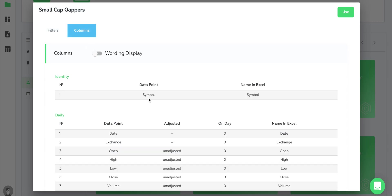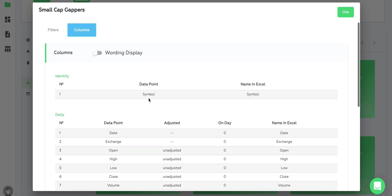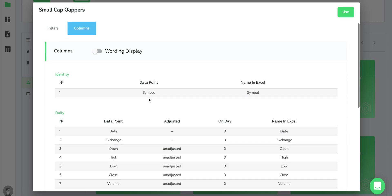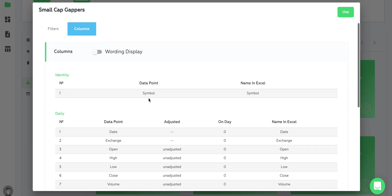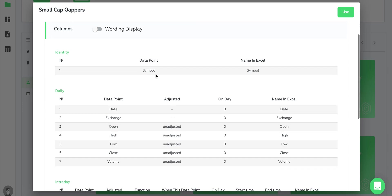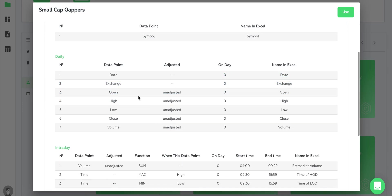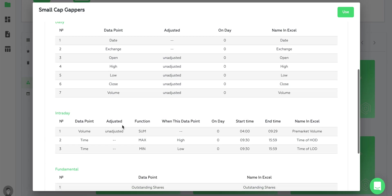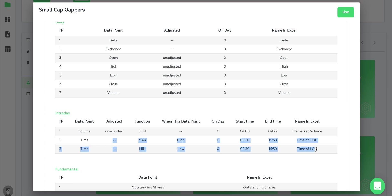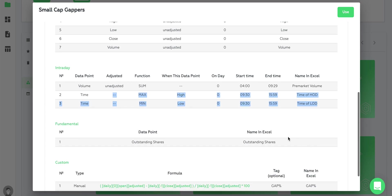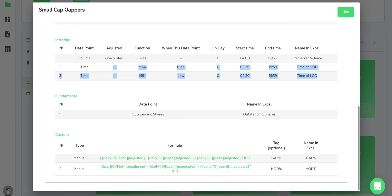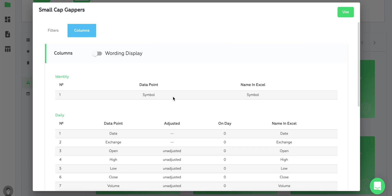In the columns we have all the data points that will be populated into the spreadsheet: symbol, day, exchange, open, high, low, close, volume, pre-market volume, time of high of day and low of day, outstanding shares, and some custom data points. These are the collections of filters and columns.